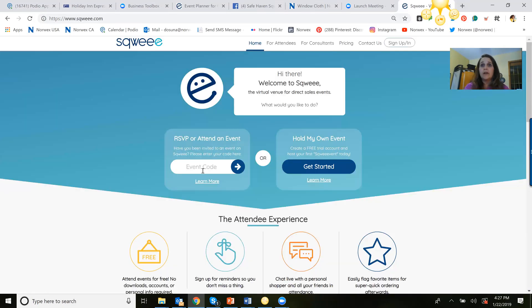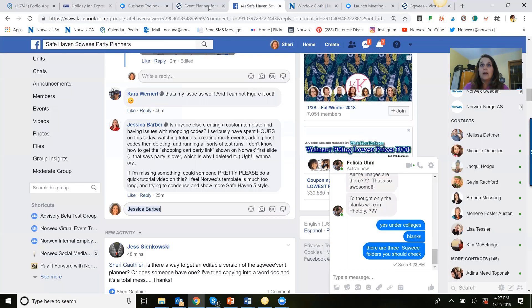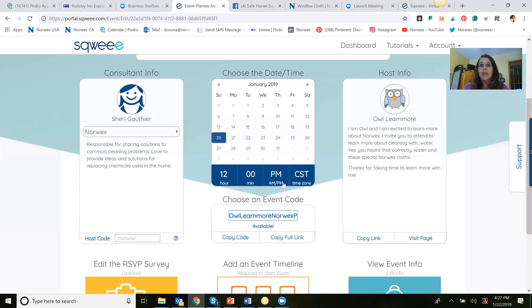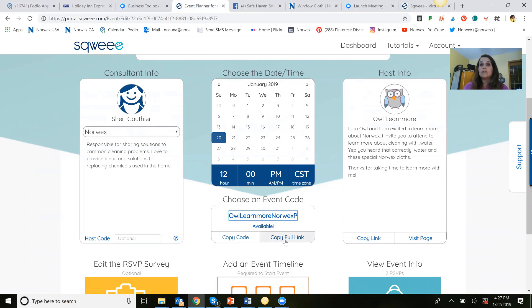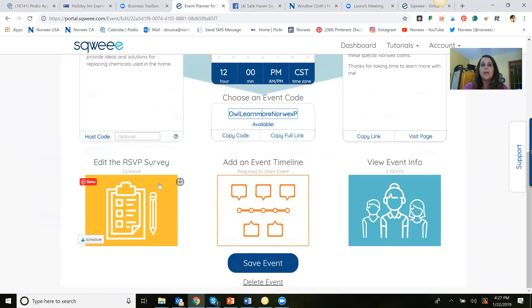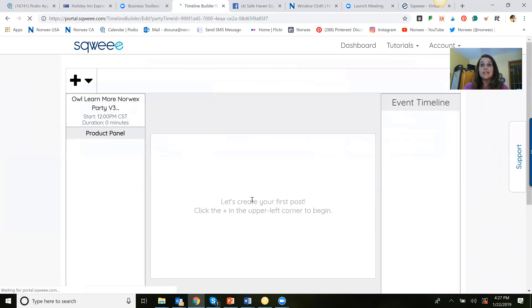All right, in this area here. And the copy full length provides that link for your attendees to enter and your host to enter the party. So we're going to enter our timeline.